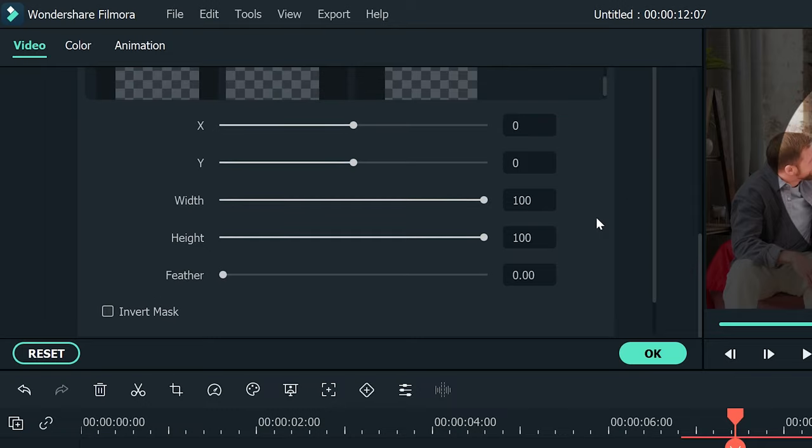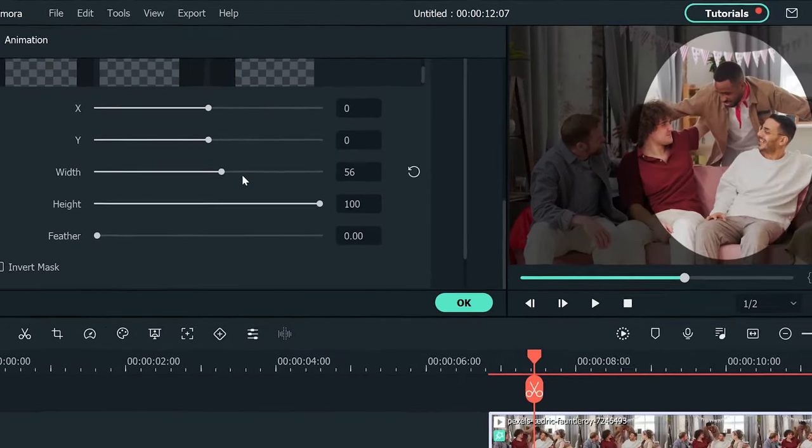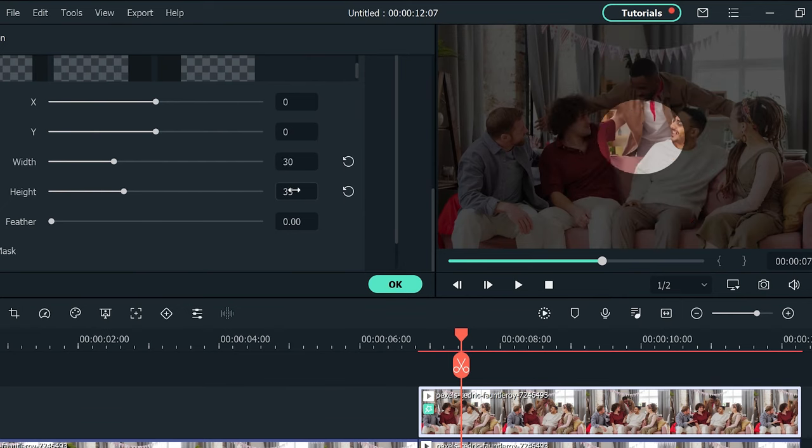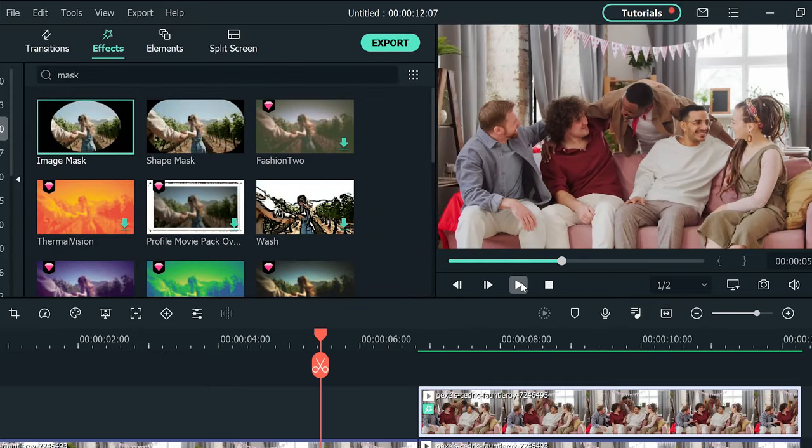Now, you can adjust the width and height of your image mask. Bump up the feather value to 100%. And move the shape mask with the X and Y sliders to place it on your subject.